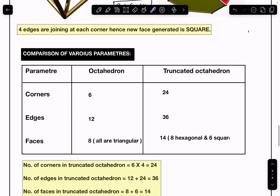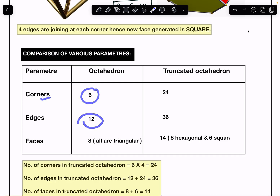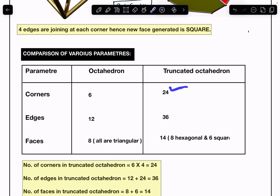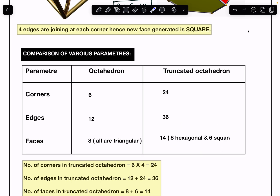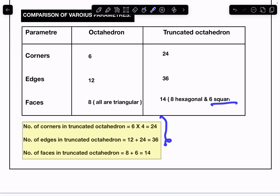In summary: for the regular octahedron — corners 6, edges 12, faces 8. For the truncated octahedron — corners 24, edges 36, faces 14, where eight faces are hexagonal and six are square. Instead of memorizing a formula, you should always calculate through the concept and visualization.